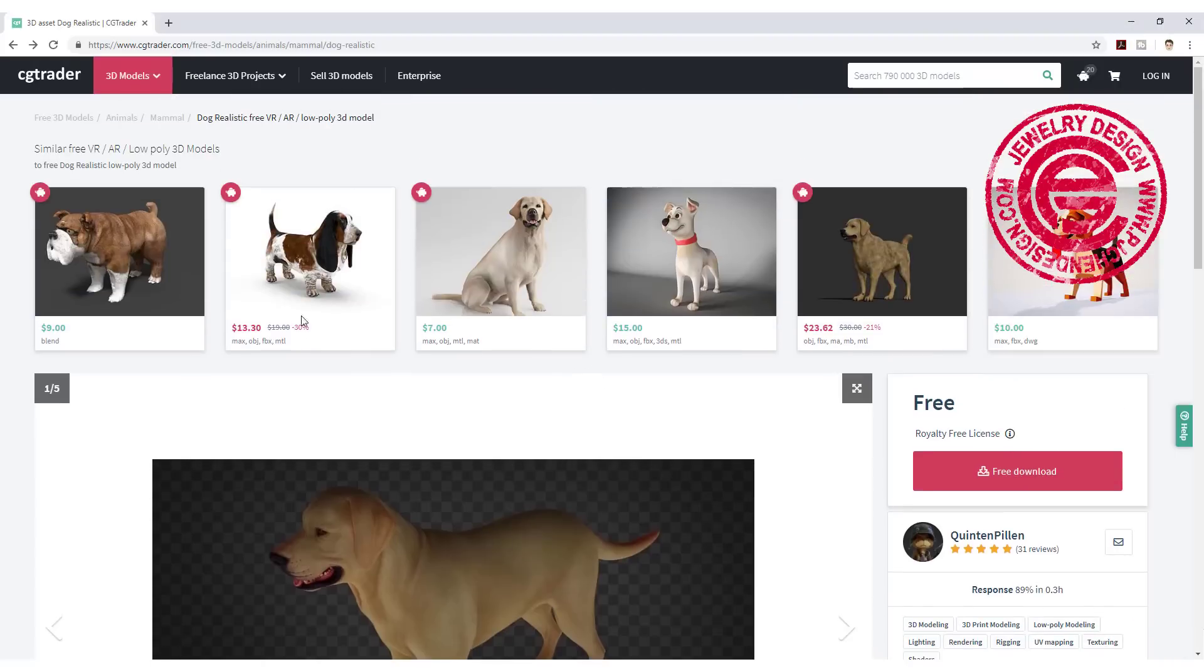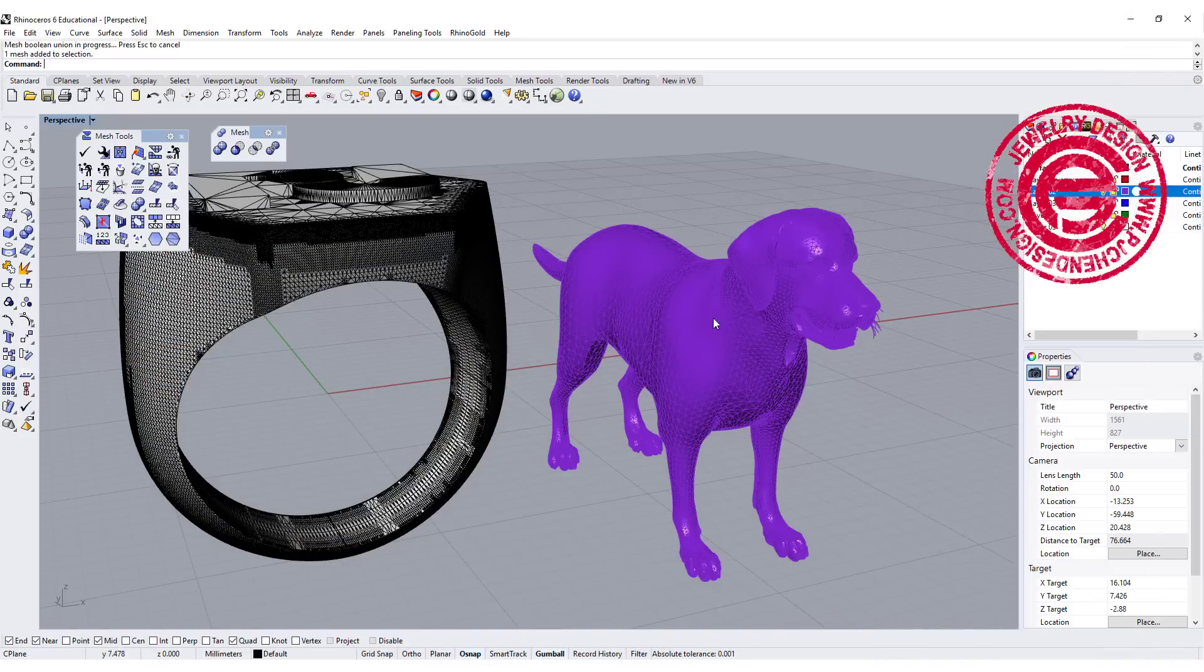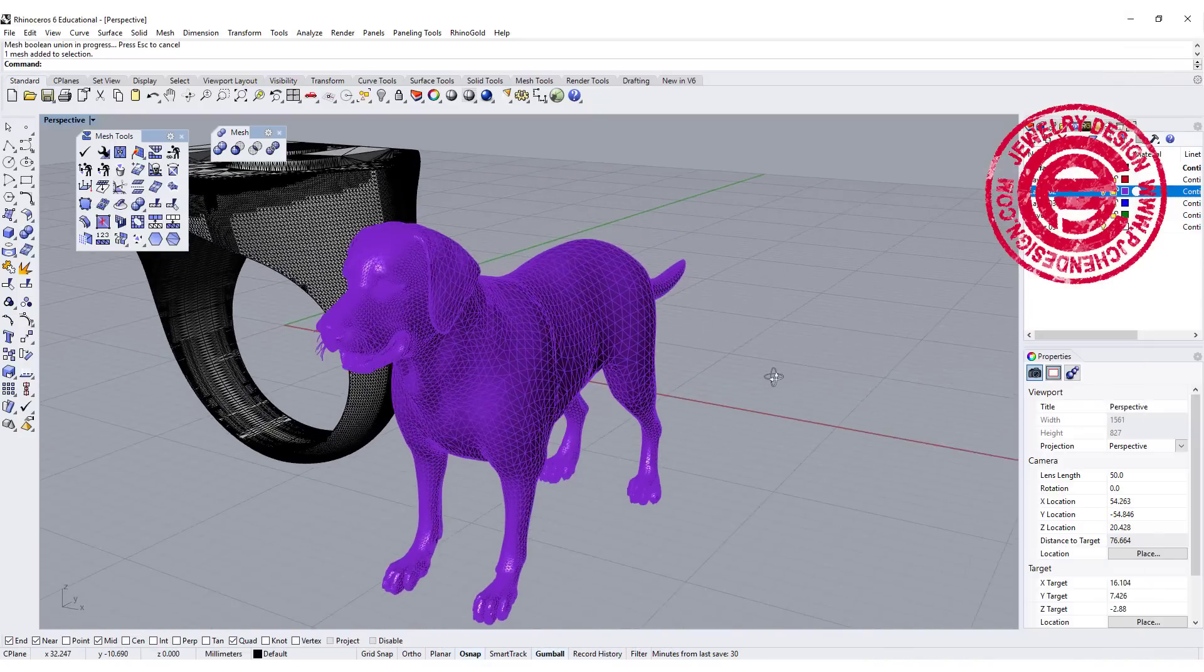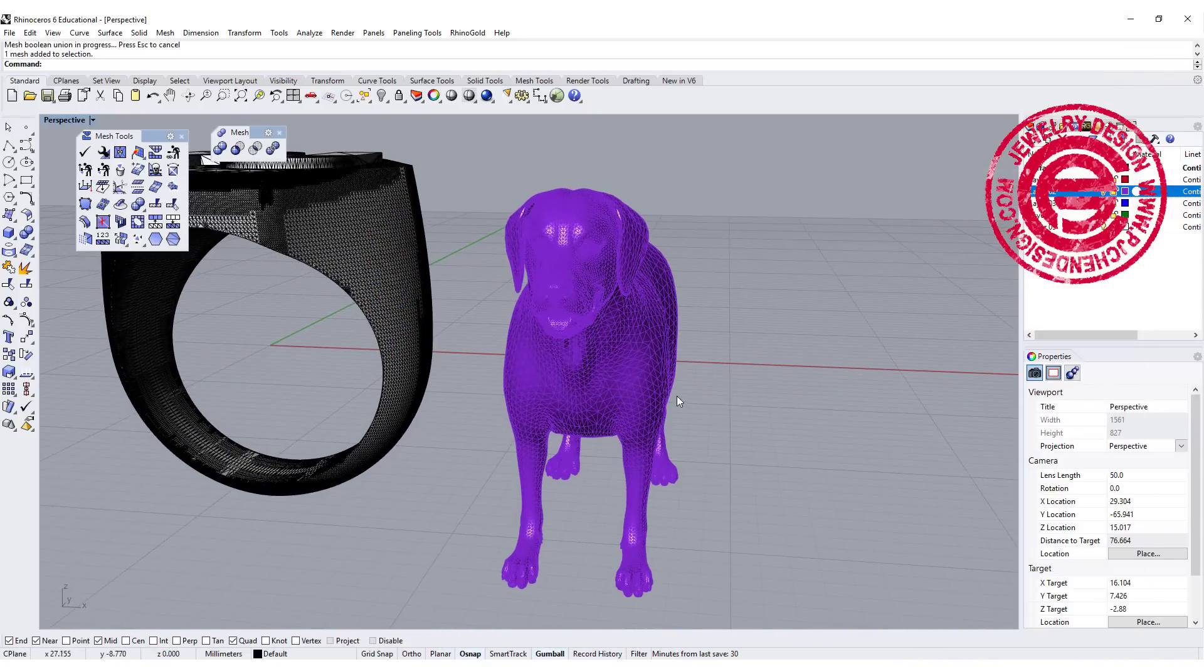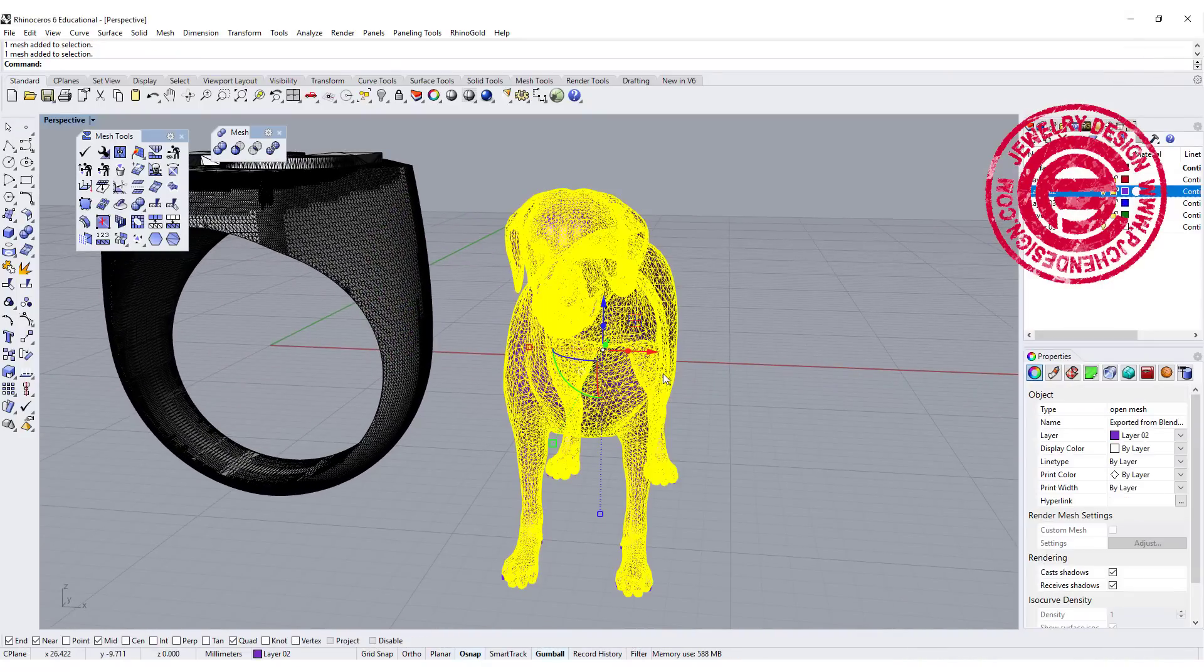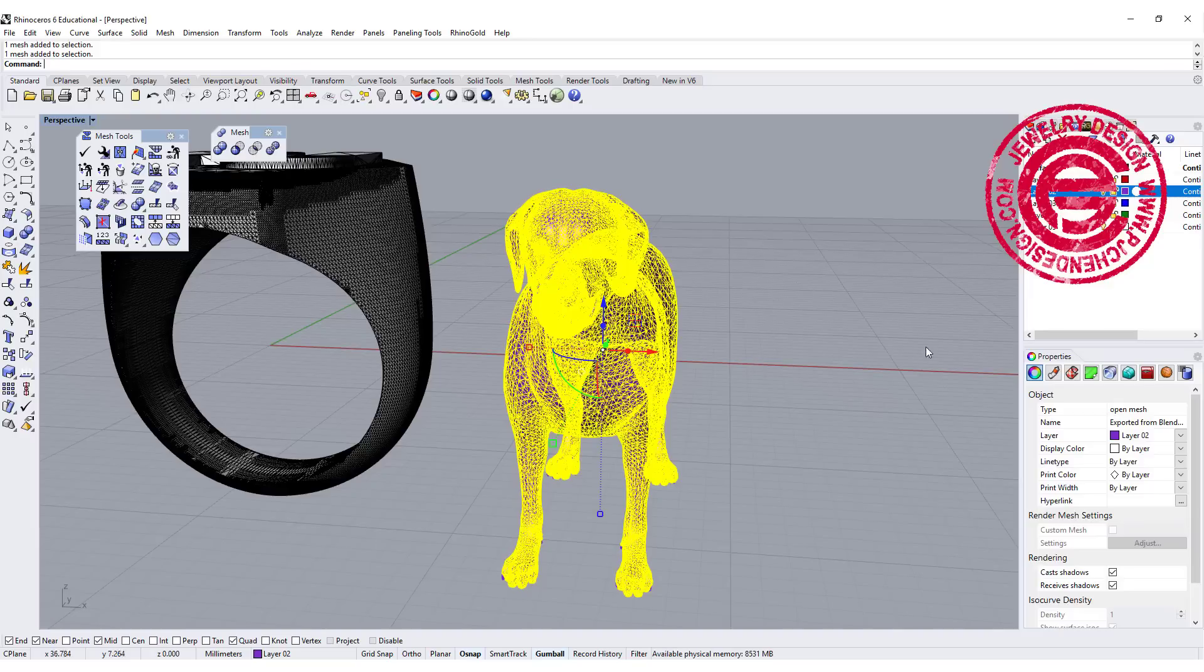but I just want to show you where I got it. A lot of times when you have this kind of mesh, they may not be a closed mesh. As you can see, this says open mesh.